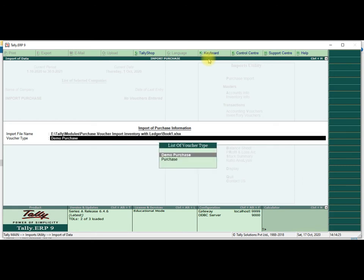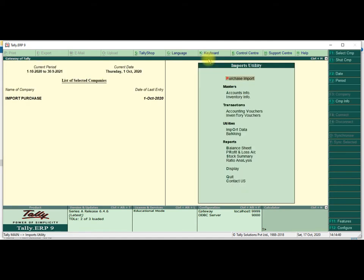Then I go to the Purchase Import menu and paste using Ctrl+Alt+V. Then you can select the ledger and object type — which object type you want. I select Demo Purchase. Then I save the transaction. It will be imported successfully from Excel to Tally.